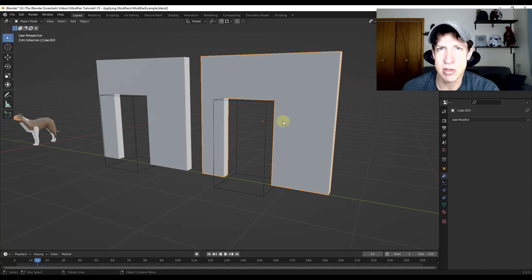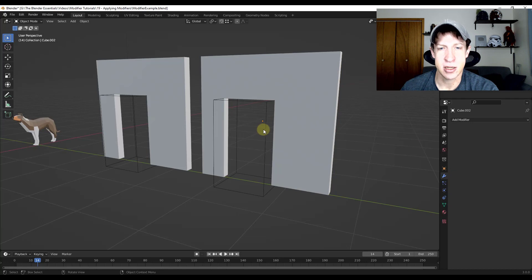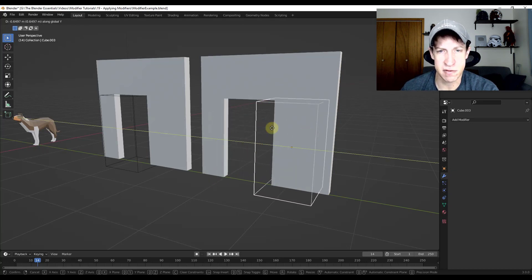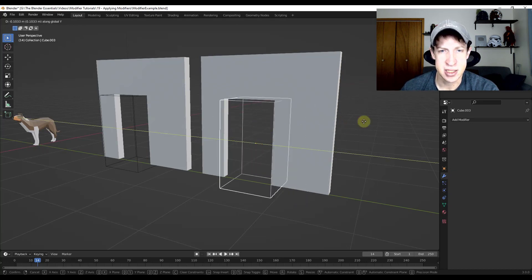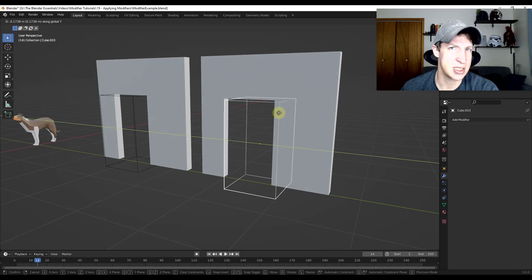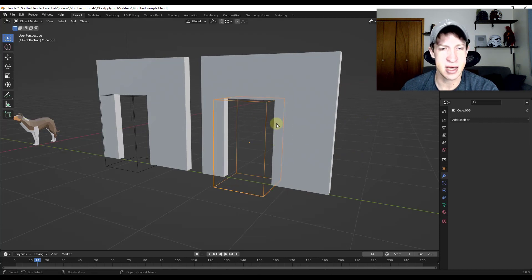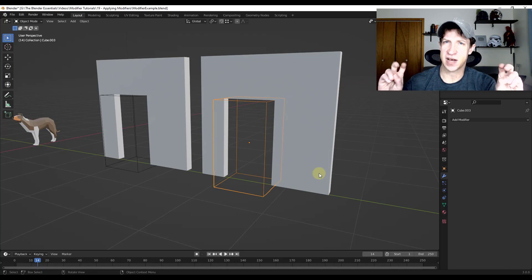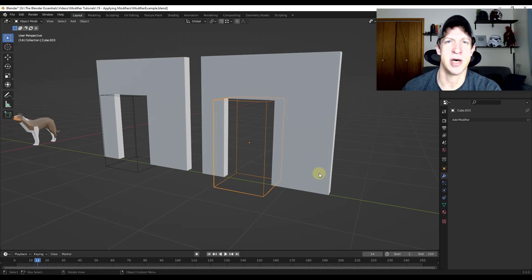So when you do that, however, notice how that functionality where you move this around to cut the opening is no longer there. Because it's no longer there, that means that this is more of a destructive model at this point. It's more of a final type model.